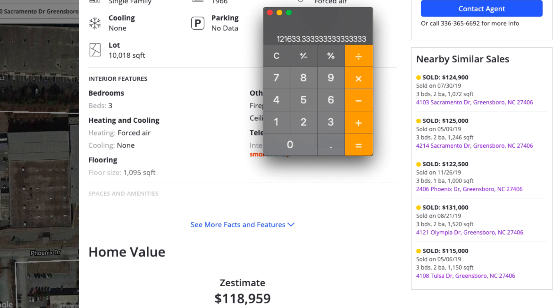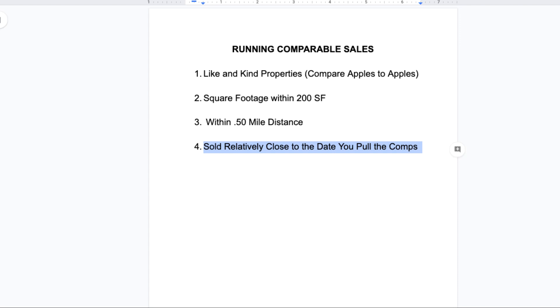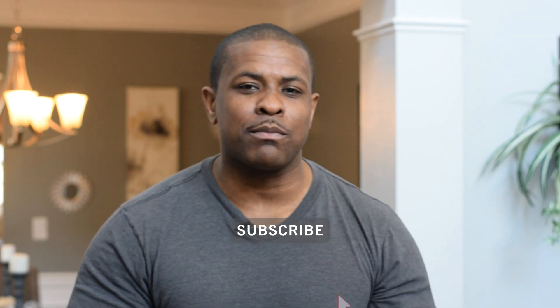Just to recap: you're looking for like and kind properties comparing apples to apples, within a 200 square foot range, within a half mile distance, and sold relatively close to the date you pulled the comps. Remember to think like an appraiser when running comparable sales to get a true property value. Keep in mind that the only way to get a real value is to get an appraisal done, but even then two different appraisers can come up with two different values. Ultimately, the real value of a property is what a buyer would actually pay. Leave a comment below, like this video, subscribe, and click the notification bell.